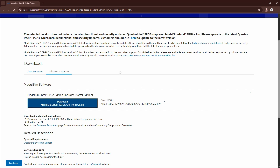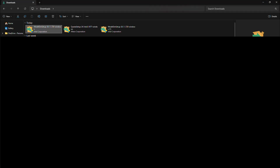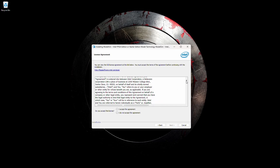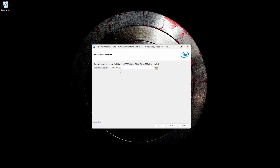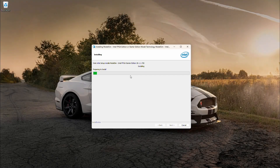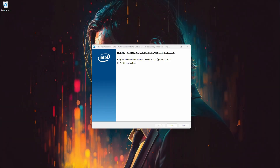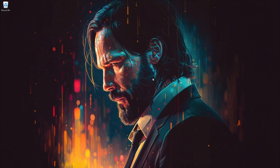When you try to install for the first time, you will get an agreement page — click yes and the software will download automatically. Once the download is complete, open your file manager and click on the application file. You will find two editions — the Starter Edition does not require a license, so we are going to install the Starter Edition. Click Next, accept the agreement, scroll down, and click Next. The installation directory can remain as the C drive folder. Click Next through the remaining prompts. The installation is now complete — click Finish. ModelSim has been successfully installed on your Windows machine.